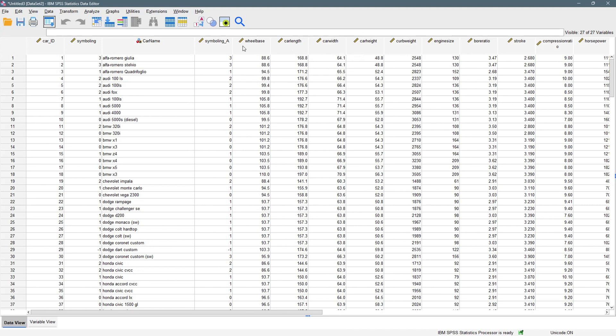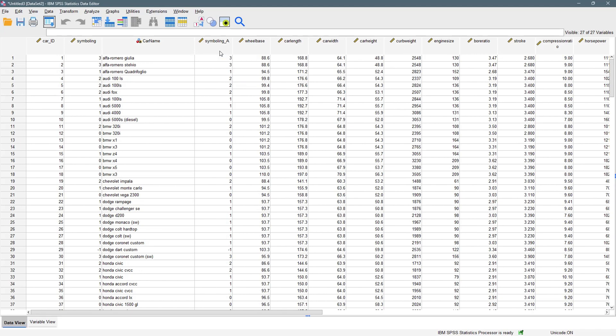We want them to interact with each other. We want to plot the scatterplot of wheelbase with car length, car length with car width, car width with car height, curb weight with wheelbase. We just want to have a combination of scatterplots with the variables interacting with each other.